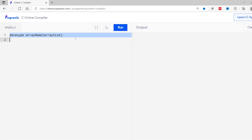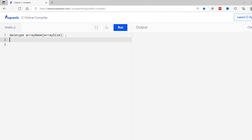Now let's see how we can declare an array in C programming. On your screen you can see the syntax for array declaration. Here, data type means the type of data that will be stored inside the array. For example, if data type is int, all elements will be of int type. Array name is an identifier used to identify the array, and array size specifies the number of elements that can be stored inside the array.